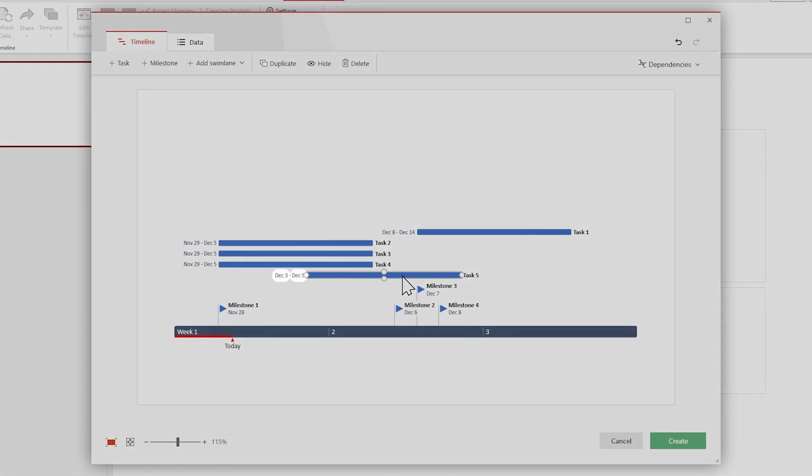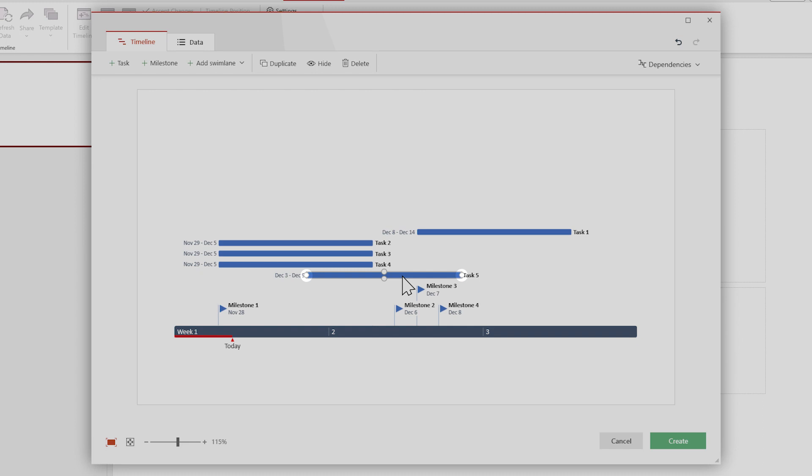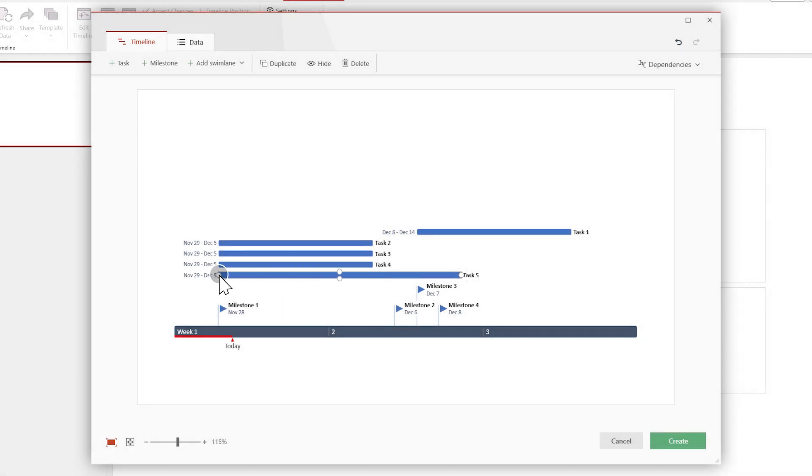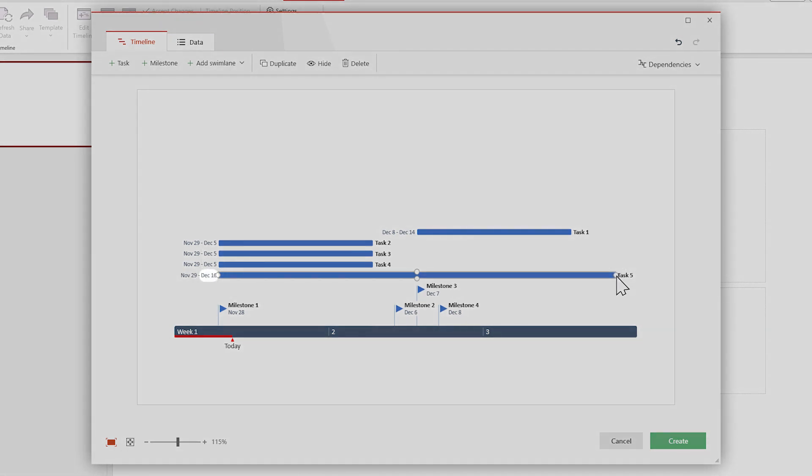If you want to change just one of these, all you must do is make sure the task is selected, and then click and drag either side handle. The left handle will change the start date, while the right handle will change the end date.